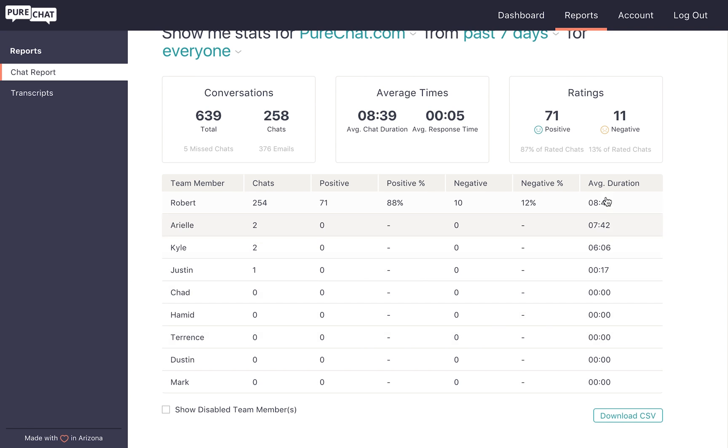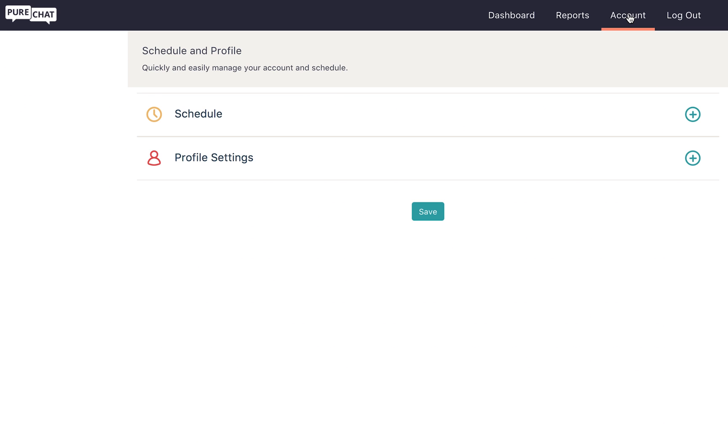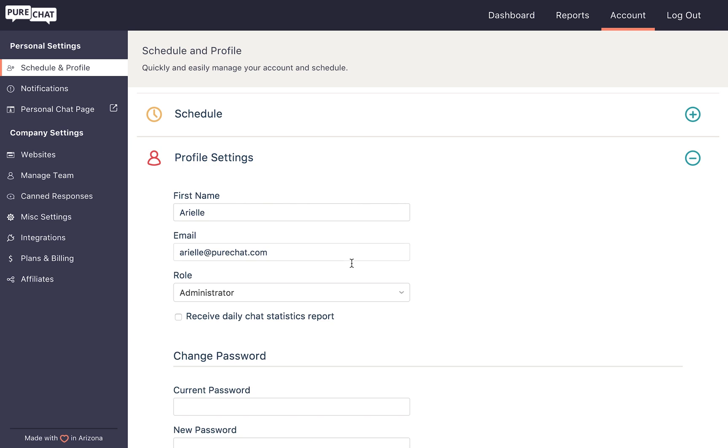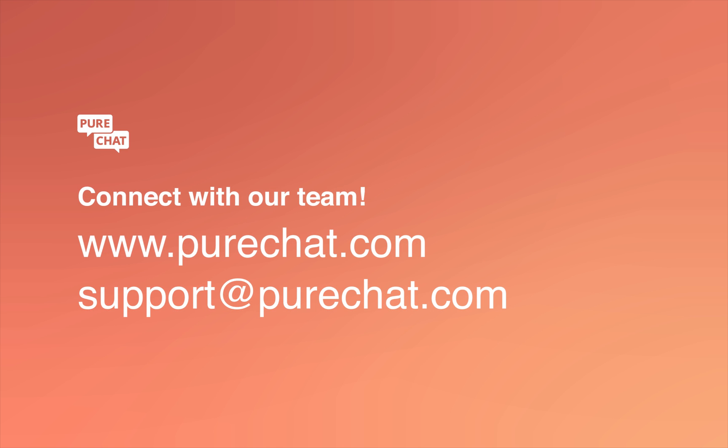To do that, just go to account, schedule and profile. There you can click on profile settings and check the box to receive a daily chat statistics report. Thank you so much for watching today. If you have any questions, feel free to chat us on our website or email support at purechat.com.